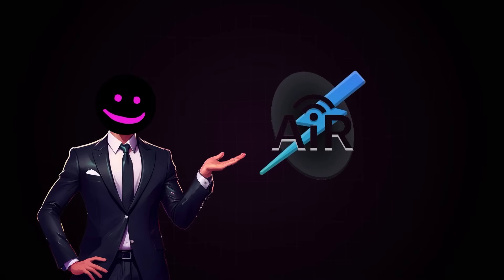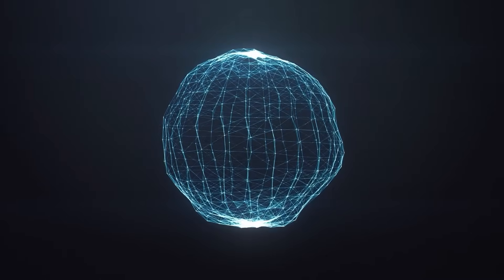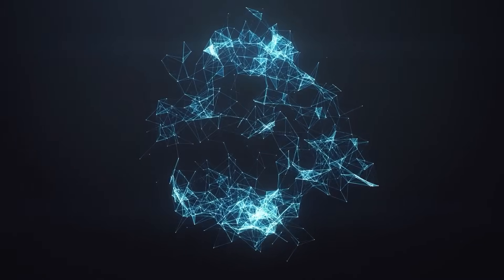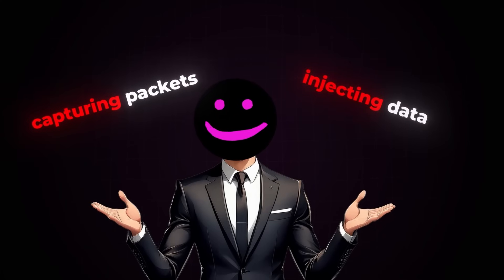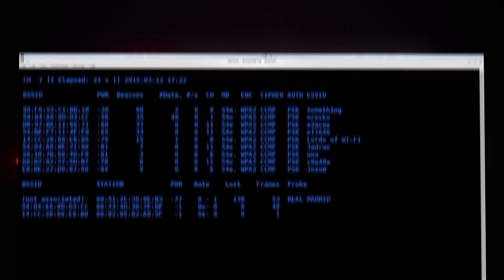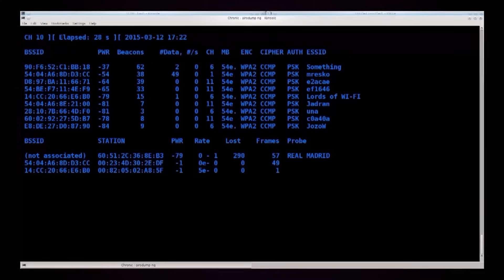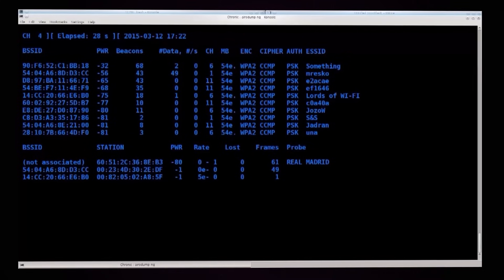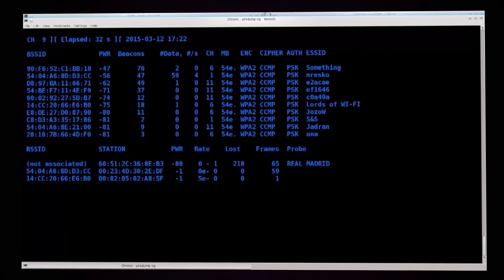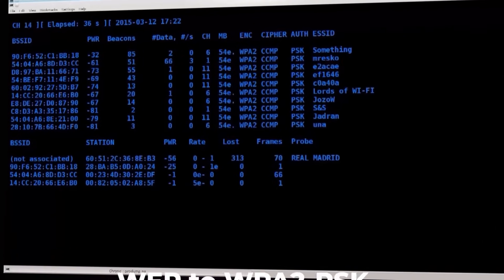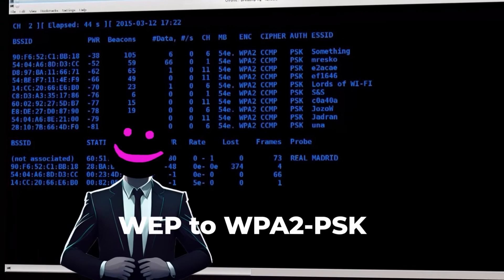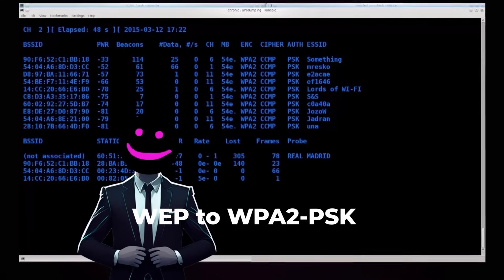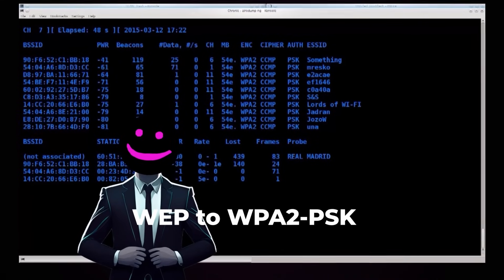Tool number three: Aircrack-NG, mastering wireless infrastructures. While Wireshark handles wired networks, Aircrack-NG dominates the wireless world. This suite allows you to assess Wi-Fi security like a pro — whether it's capturing packets, injecting data, or testing encryption protocols, Aircrack-NG gives you complete control over wireless network assessments. This tool uncovers rogue access points, analyzes encryption weaknesses, and simulates attacks to reveal vulnerabilities. From WEP to WPA2-PSK, Aircrack-NG proves whether a network is as secure as it claims. By the end of this phase, you'll know exactly where a system is vulnerable — you've moved from understanding the target to identifying its weaknesses. Next, it's time to exploit those vulnerabilities and gain access.